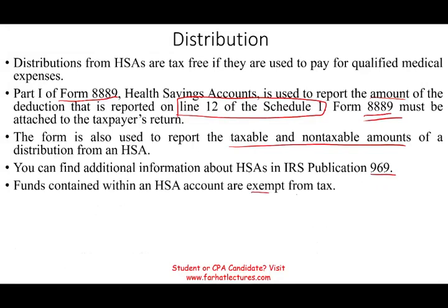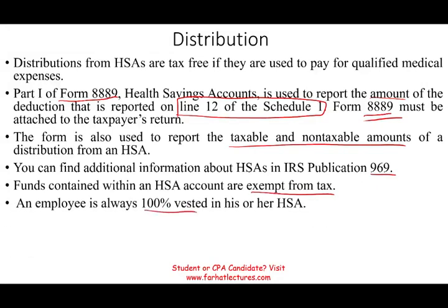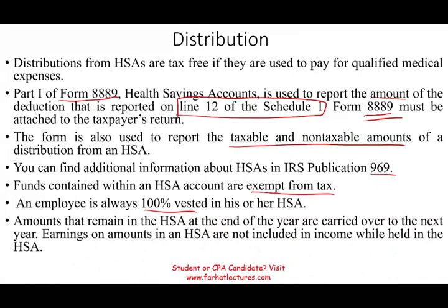The funds are exempt from taxes, and the employee is 100% vested immediately — you don't have to wait for the money to vest. Once it's in the account, you can use it for qualified medical expenses right away. If any amount remains from year to year, it's carried over and not included in income. If you pass away, it goes to your spouse; if your spouse passes away, it becomes part of your estate. This is the information you need for your income tax course or CPA exam.